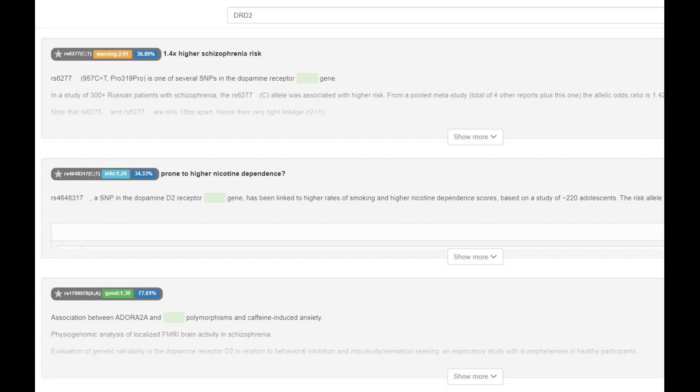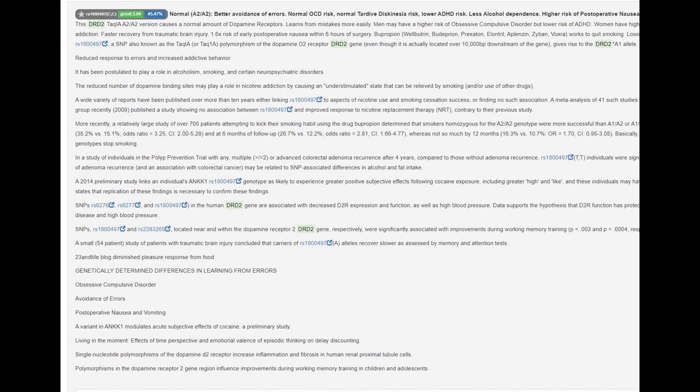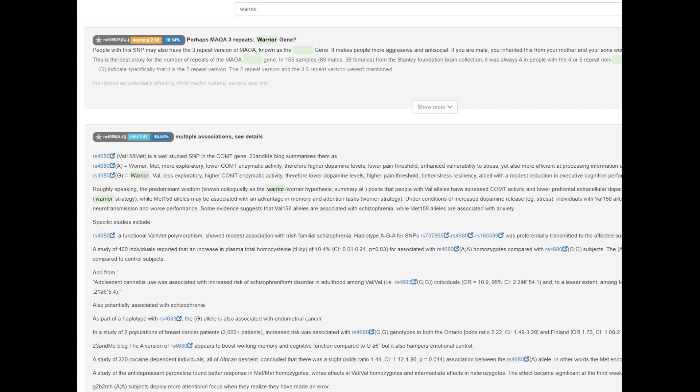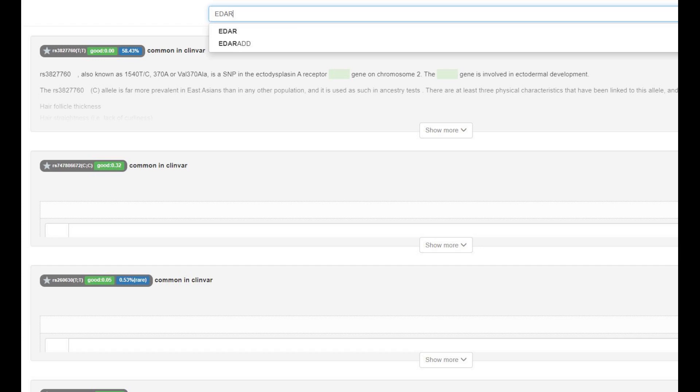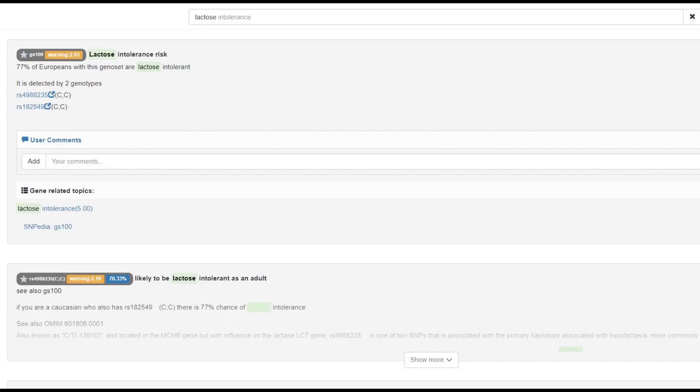He is heterozygous for the pro-319 pro variation in DRD2. So intermediate levels, intermediate number of D2 dopamine receptors in the brain. He's got A2A2 genotype in TAC1. So normal number of dopamine D2 receptors in the brain, not a reduced number, which would follow the A1A1 genotype. And he's got heterozygous calls in COMT, Val-Met variation. He's heterozygous here. He's got Val-Met. So what we can draw from this is that he's got intermediate levels of dopamine and intermediate number of dopamine receptors in his brain. And he's got heterozygous genotype in OXTR's variation that has to do with empathy. So he's a carrier for the sociopath gene. He does not have East Asian EDAR, no East Asian facial traits, no shovel-shaped incisors, no epicanthic folds.